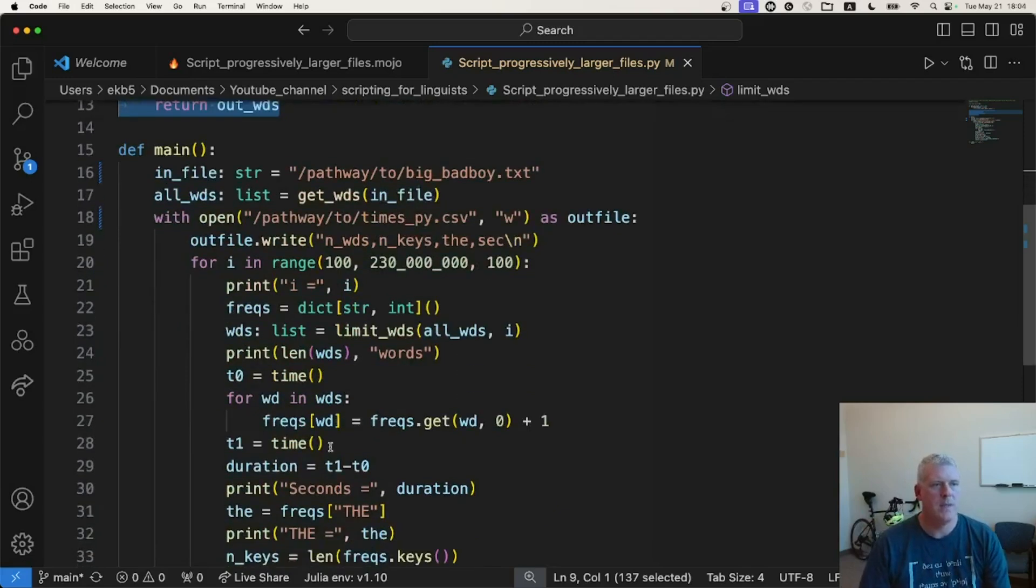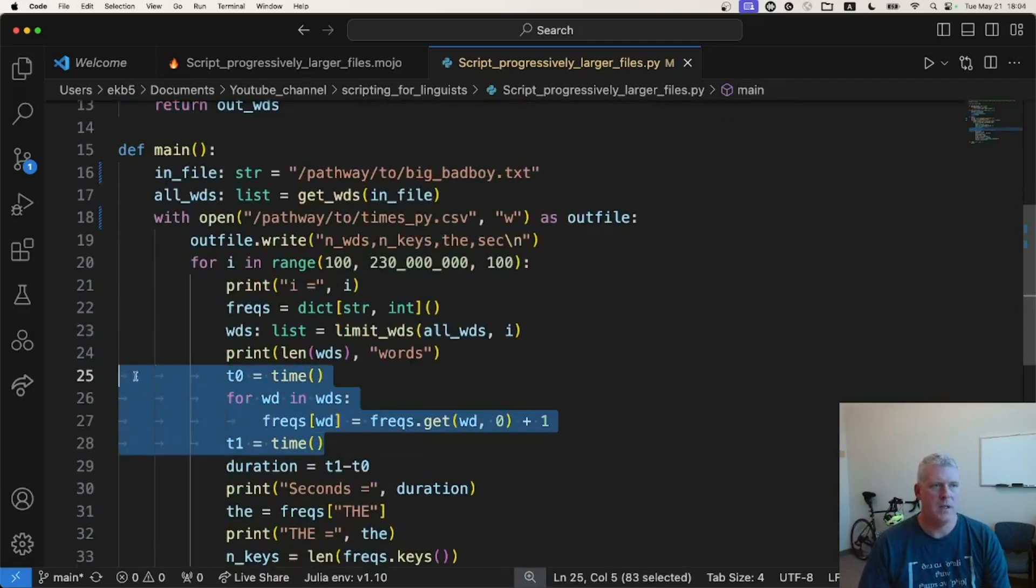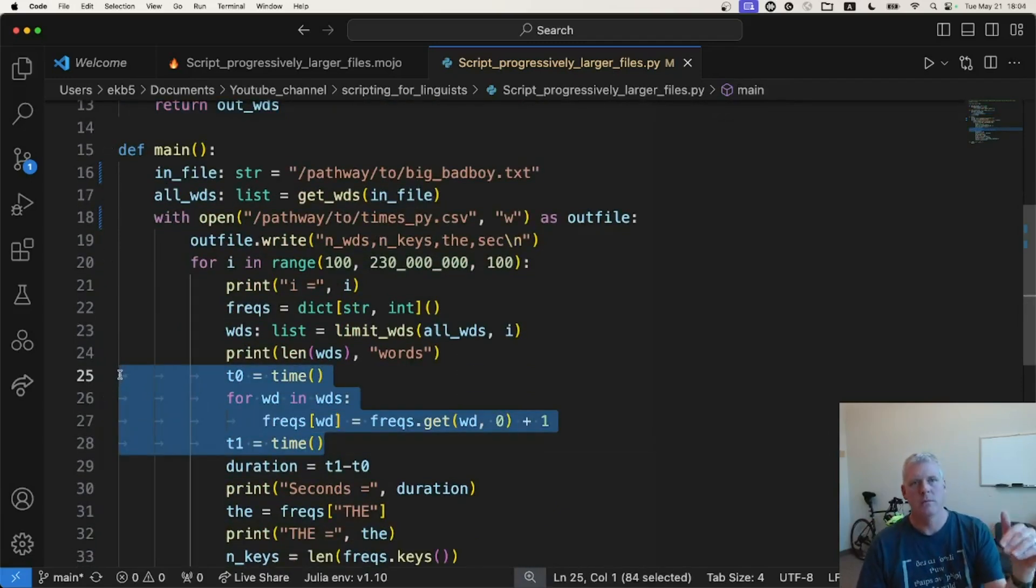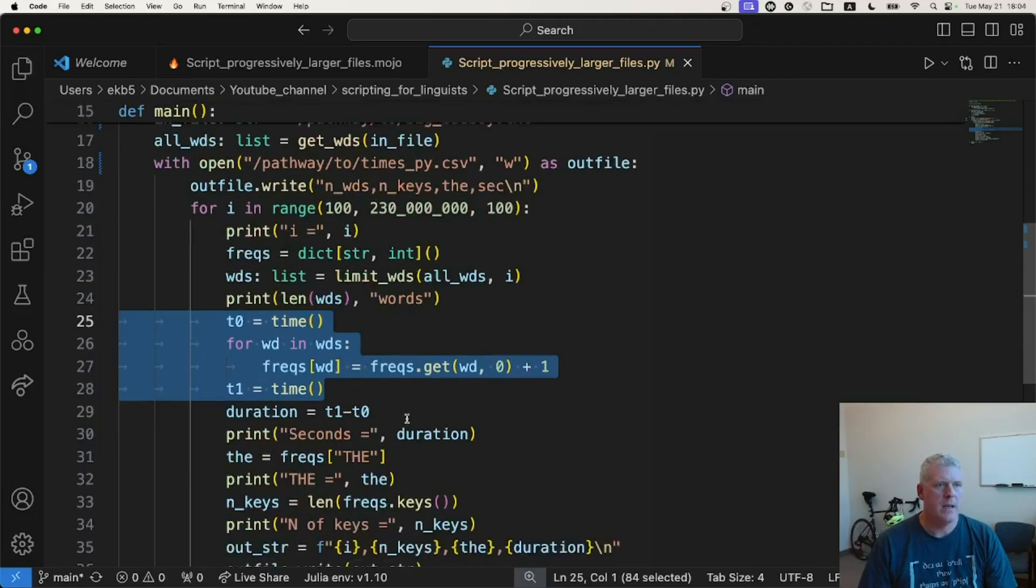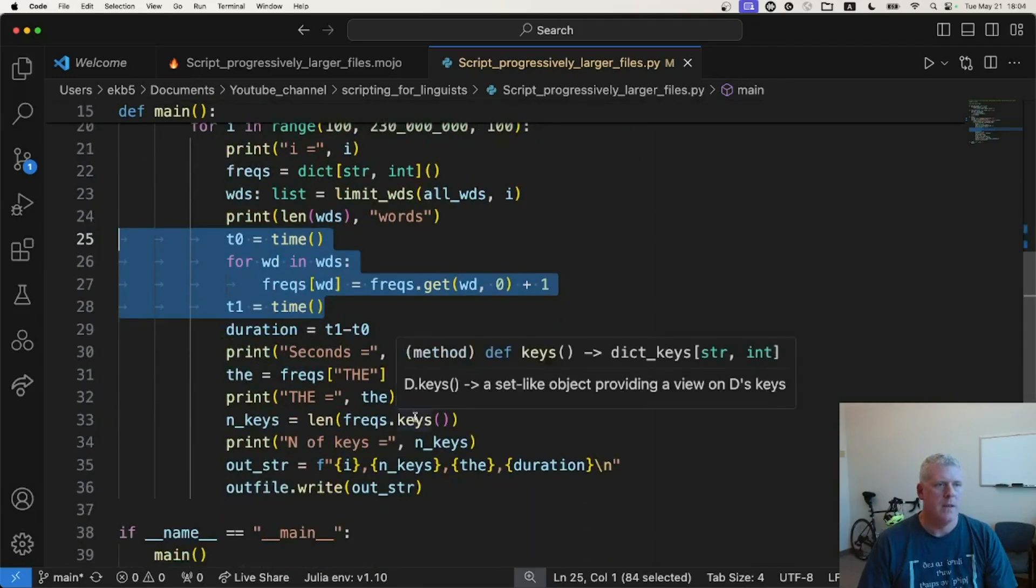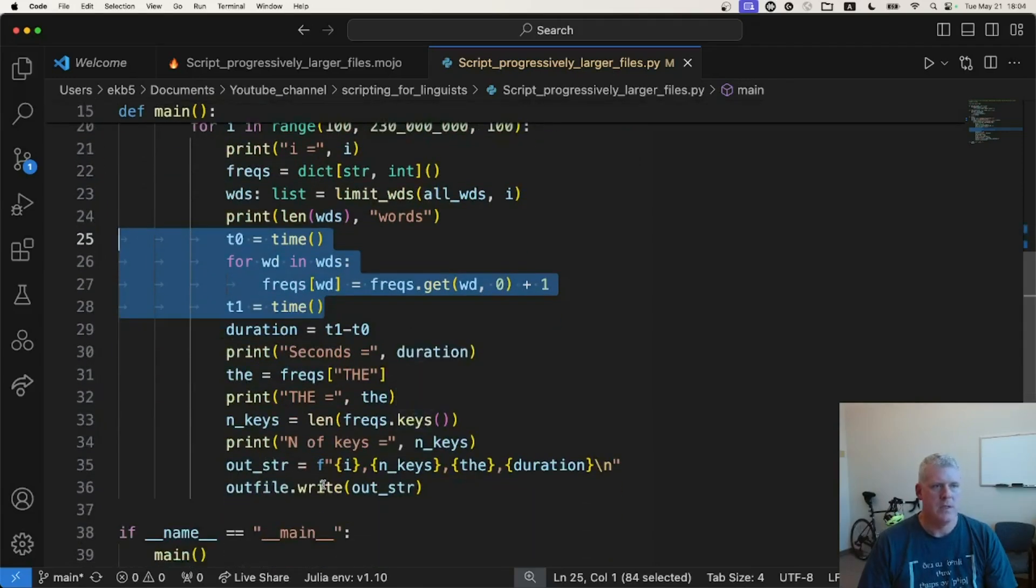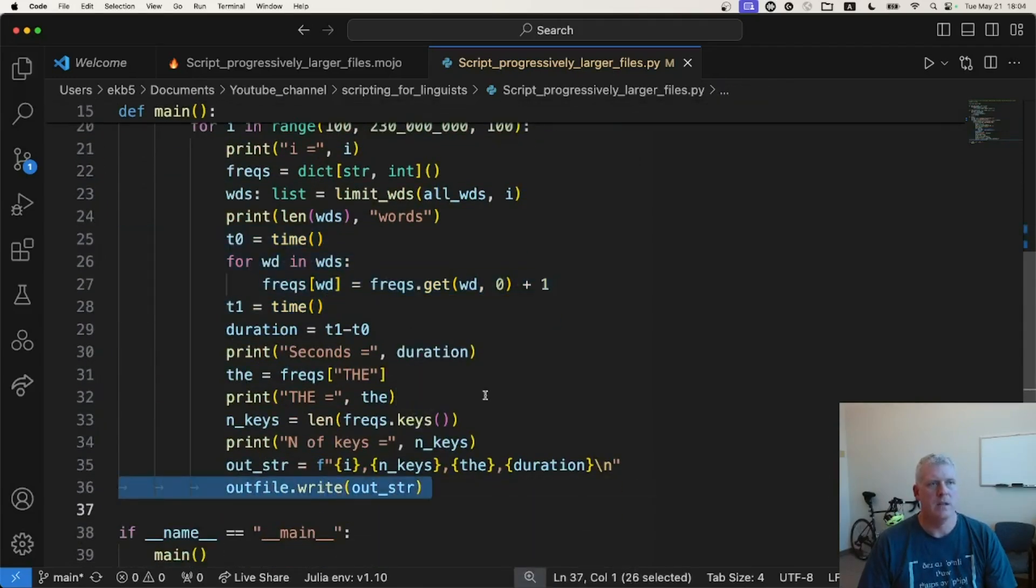And then the only thing I'm timing is populating the dictionary with n number of words, right? And then keeping track of that time and writing the timeout to a CSV file that I can plot up in R.